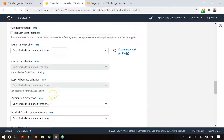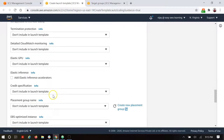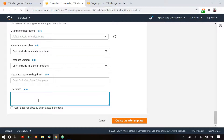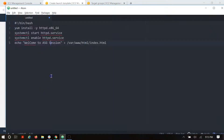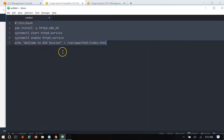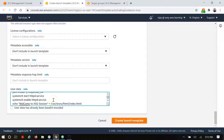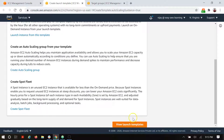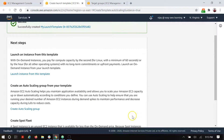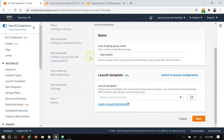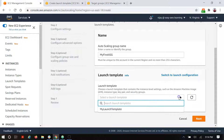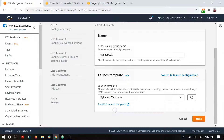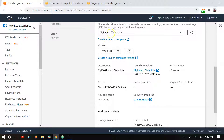We are taking the default settings for storage, resource tag, and network. In the advanced section, we are adding the user data — we'll take the standard script for configuring an Apache server, adding the same code for Apache server configuration. Now I'm creating the new launch template. The launch template has been created. Going back, I'm refreshing the launch template section and selecting our newly created launch template.